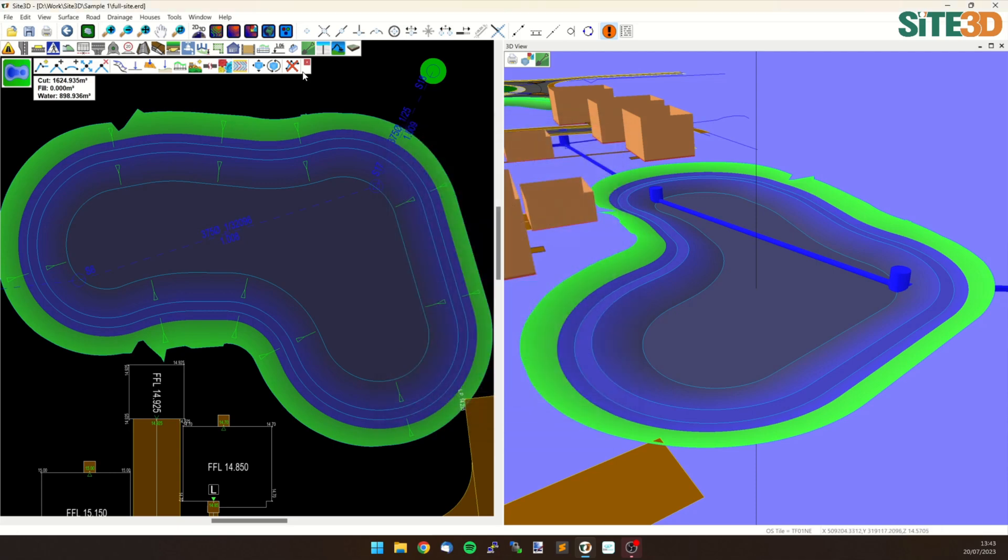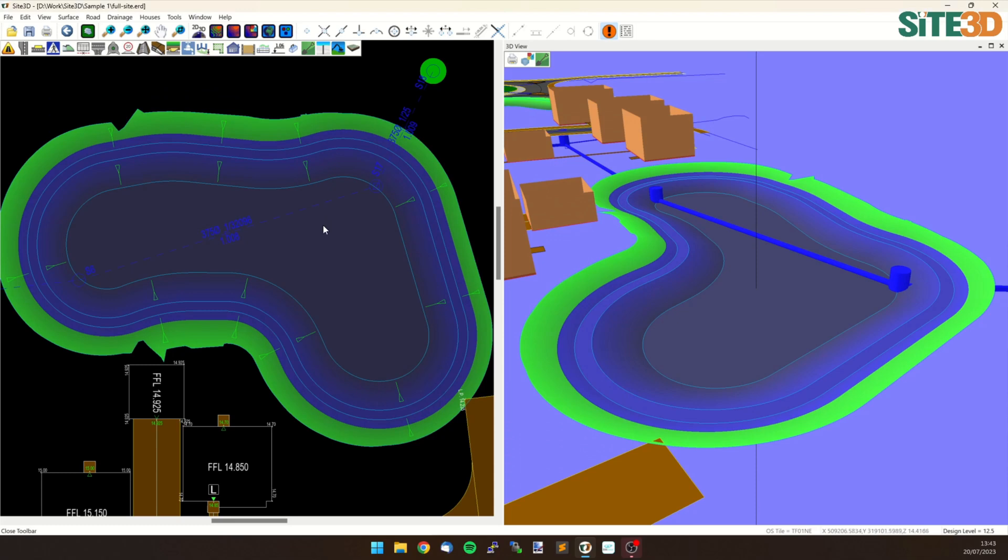Click OK, close out of this and then we can run our simulation. Now I should note that Site3D is going to automatically calculate the surface area of the base and the sides based upon the actual 3D surface information.